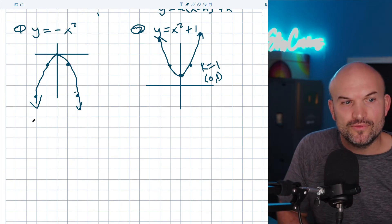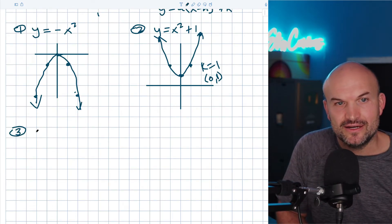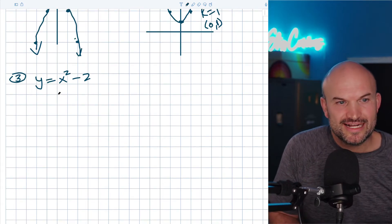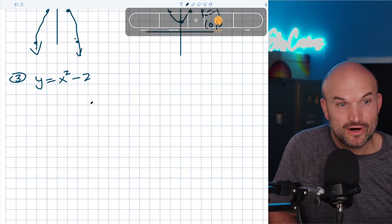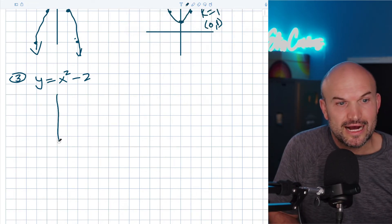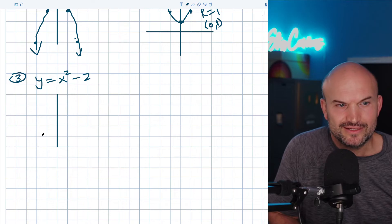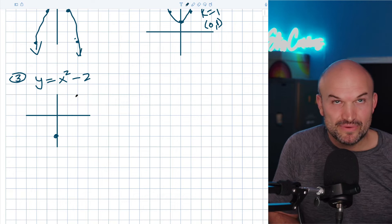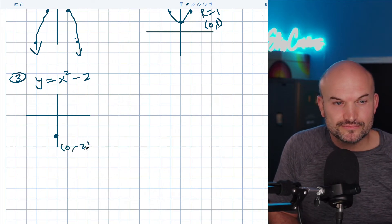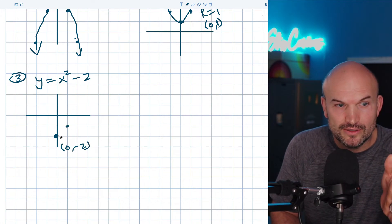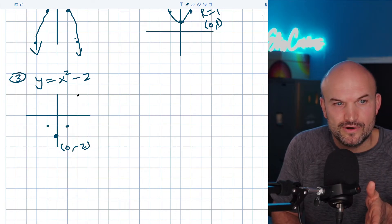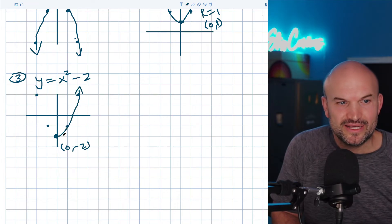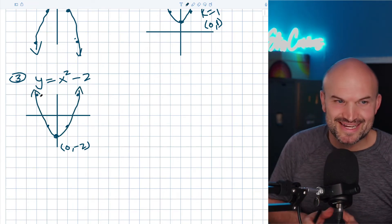If I have y equals x squared minus two, that's just going to shift the exact same graph down two. The shape remains the same, the vertex is zero comma negative two. I still go over one up one and over two up four from the new vertex.